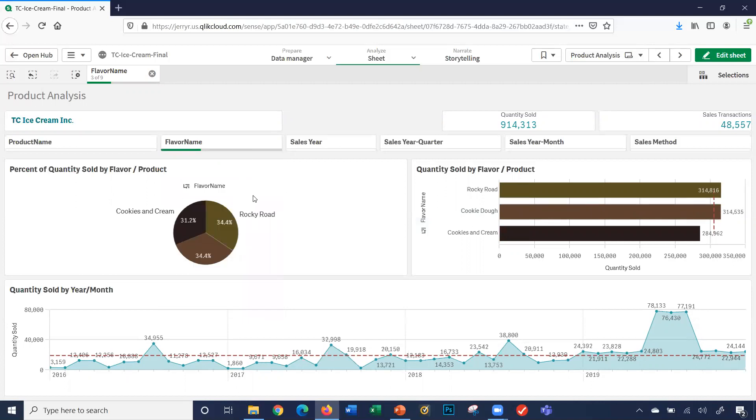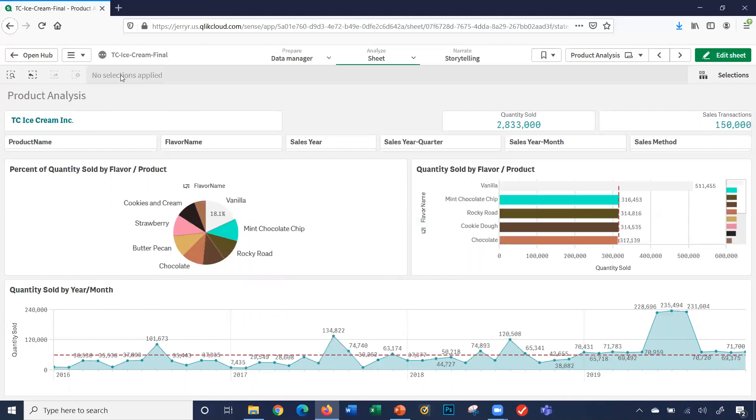It shows me in the pie chart, and even in the line chart here, it shows me just the data for those three flavors. Let's say I want to clear out my selection. I can click the X here, or I can click the clear all selections button here. Let's do that.